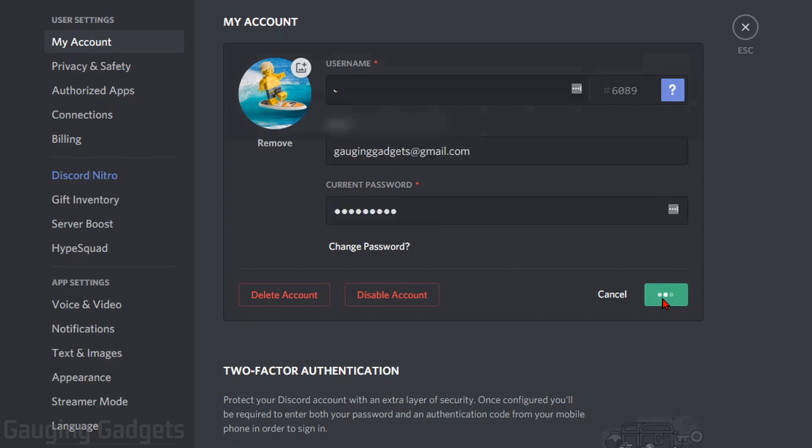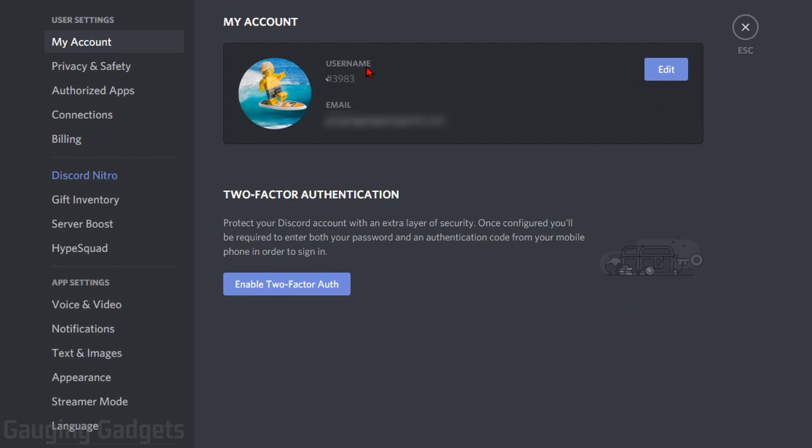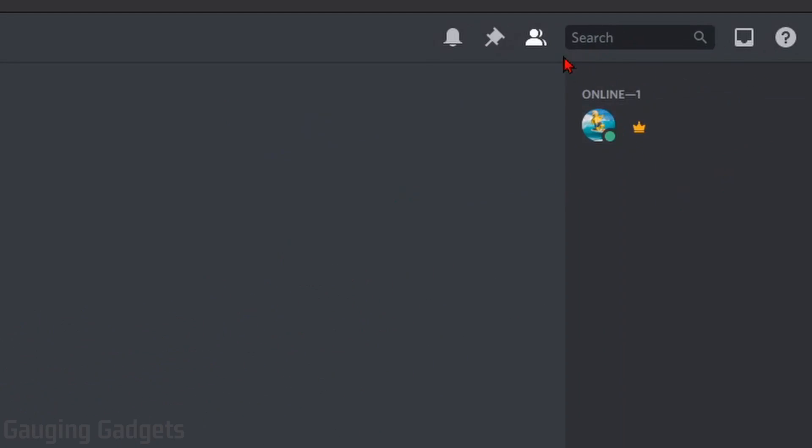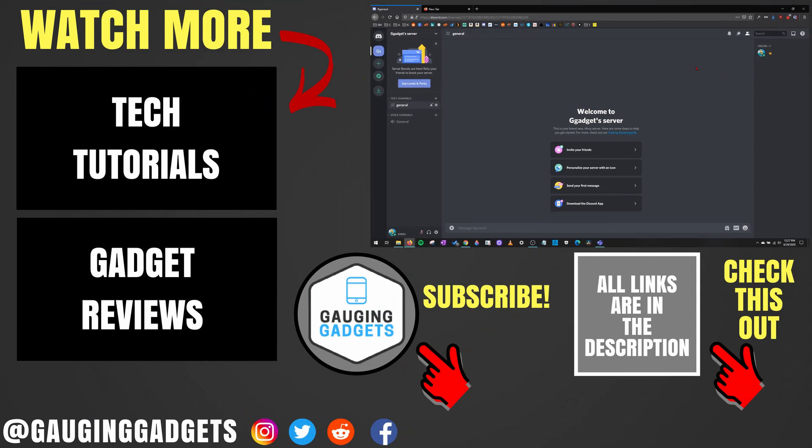So I'll go ahead and select save. And there we go. It updated it with the special character that we entered. Now when I close out the user settings, as you can see, it shows me as online, but there is no username visible. So that's how you make your username on Discord invisible.